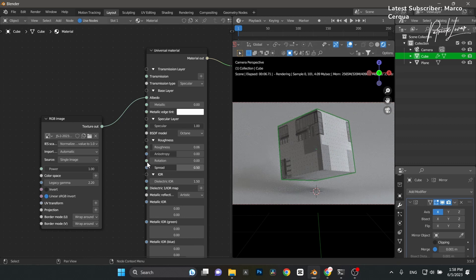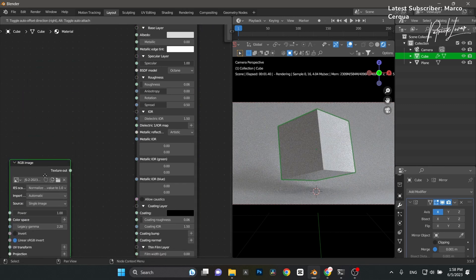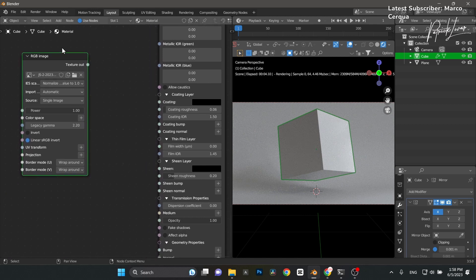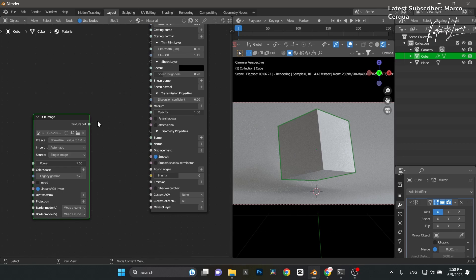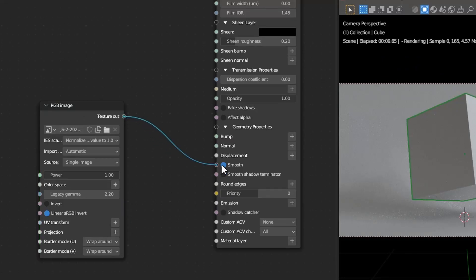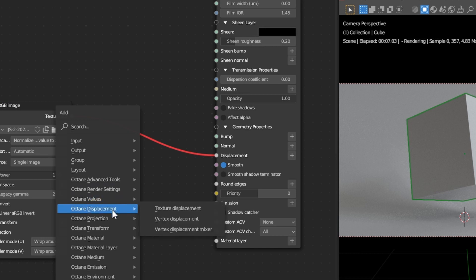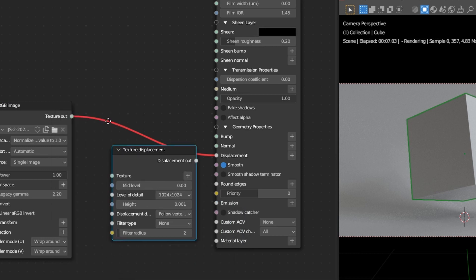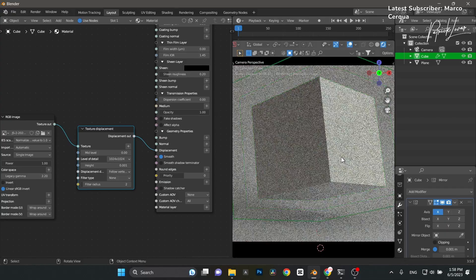To pump up the details, I'm going to unplug it from the albedo. Scroll down to the bottom to Displacement, and plug this RGB image into Displacement. It'll immediately turn red — no big deal. Press Shift+A, go down to Octane Displacements, choose Texture Displacement, pop that in between, and there it is — we actually have some displacement on the cube.